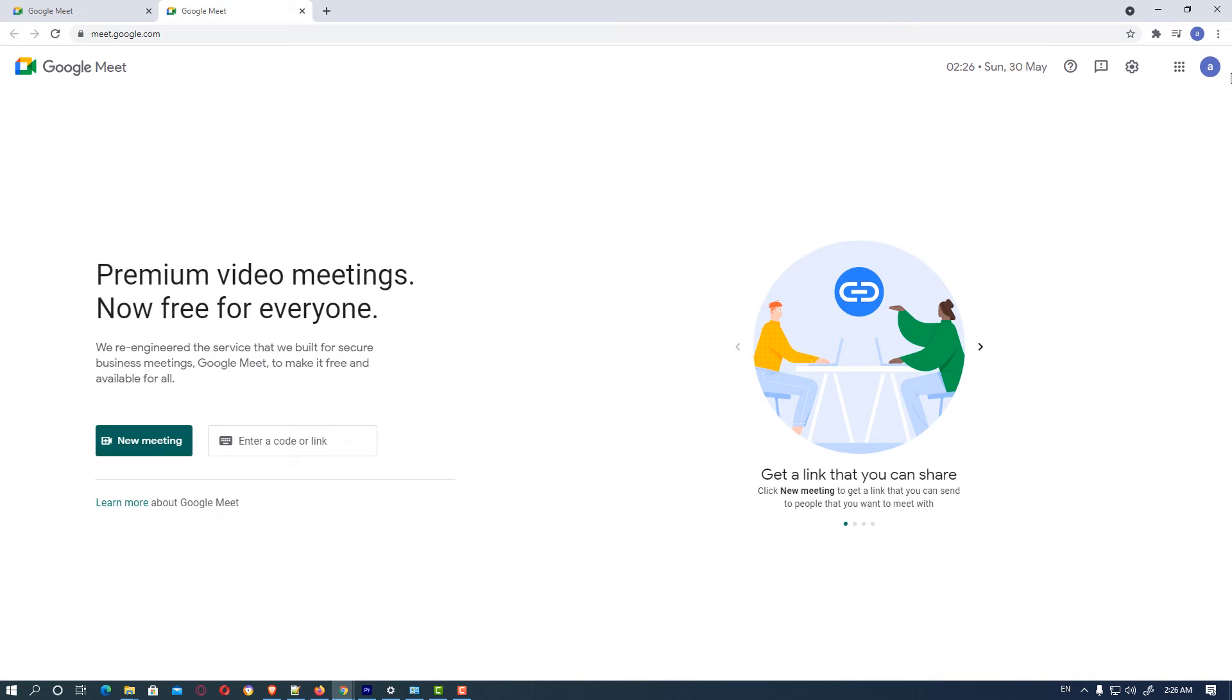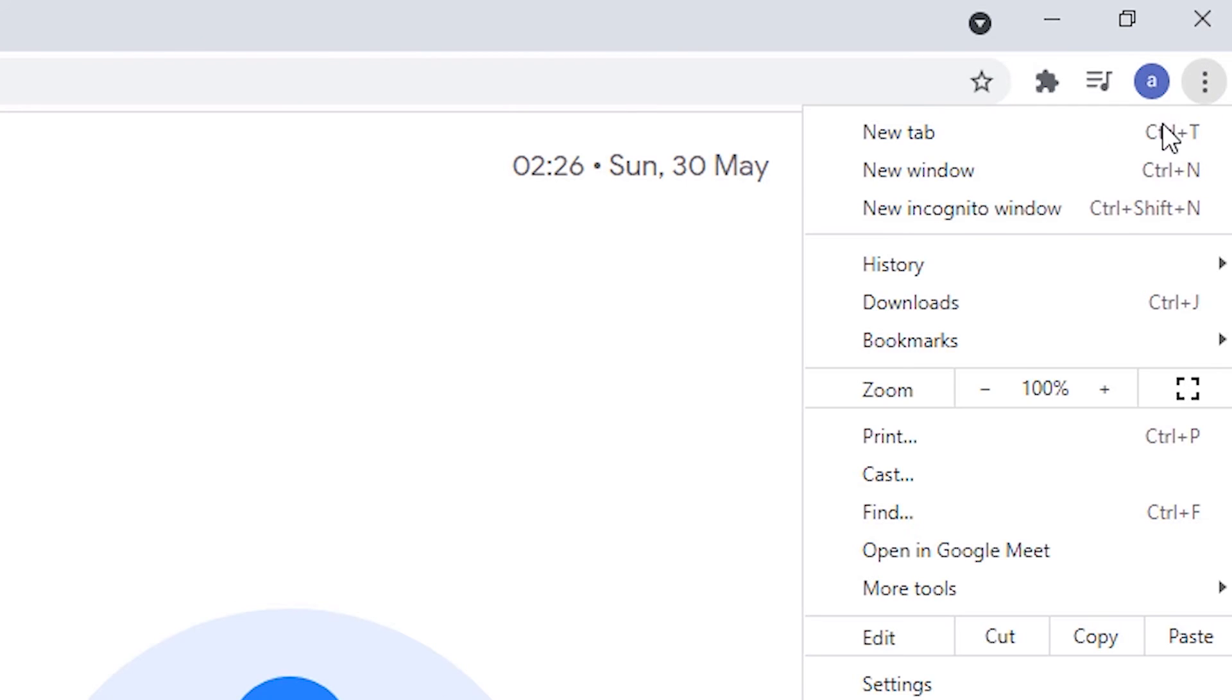Then go to the three dots once again, and we find a new option: open in Google Meet.